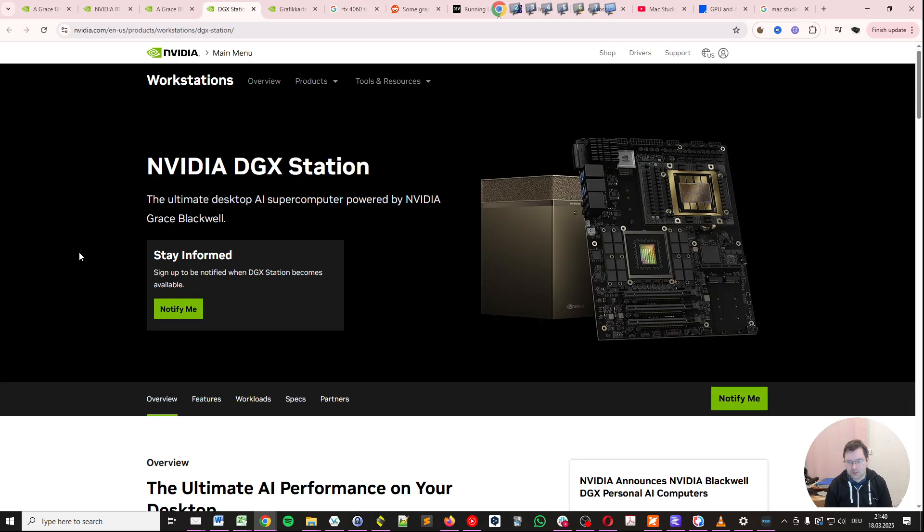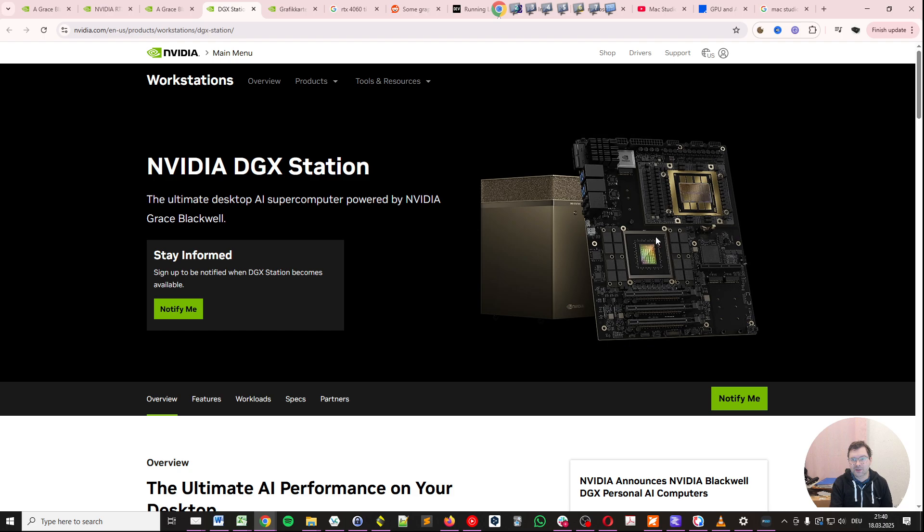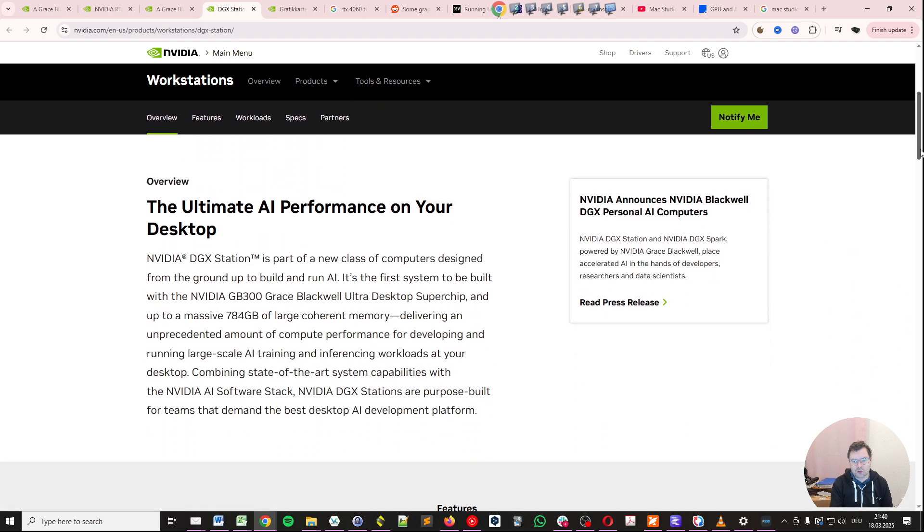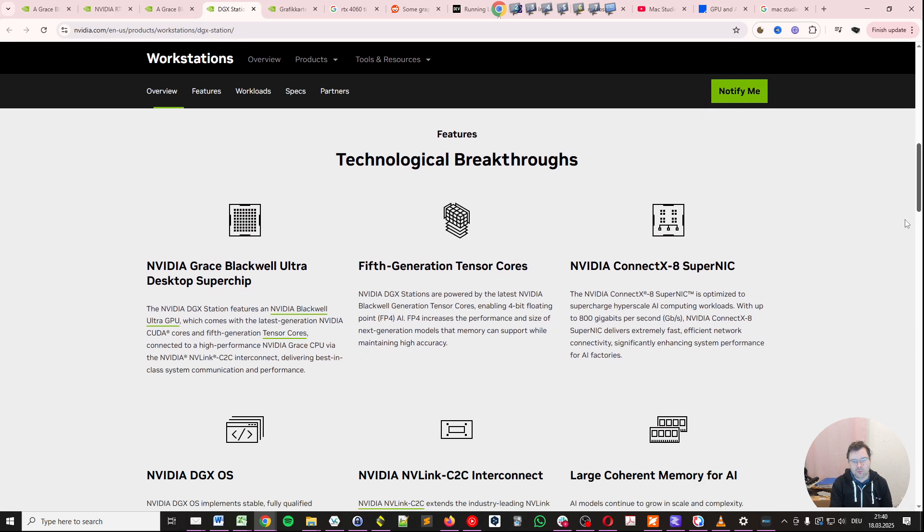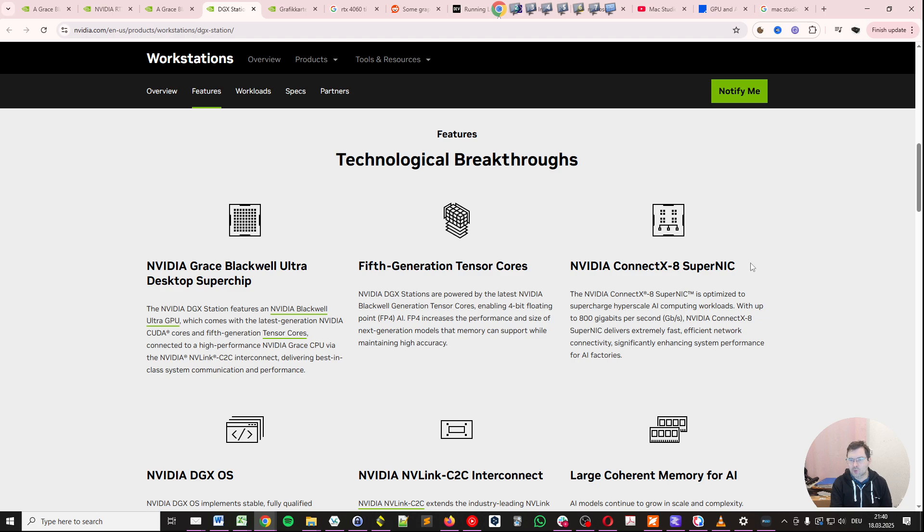Now let's have a look at the DGX station, which is something I'm really excited about because it means these are going to be AI supercomputers, but in a desktop format. And they are going to be available from different partners. So they're going to use this NVIDIA Grace Blackwell Ultra desktop superchip. They will have very high bandwidth networking options. So you will have up to 800 gigabits per second networking options. So in essence, you would be able to cluster several of these together.